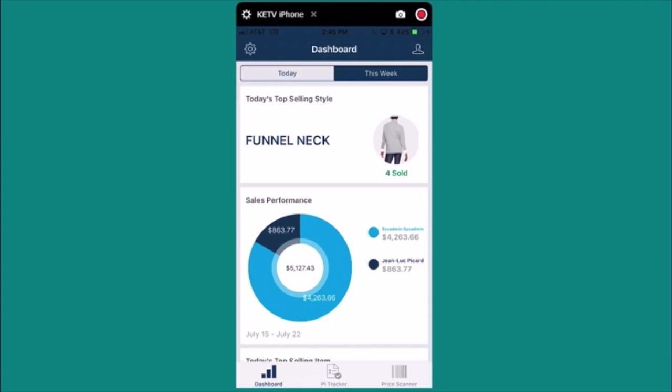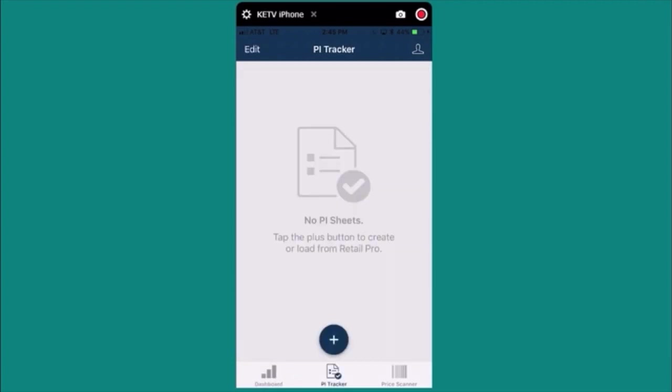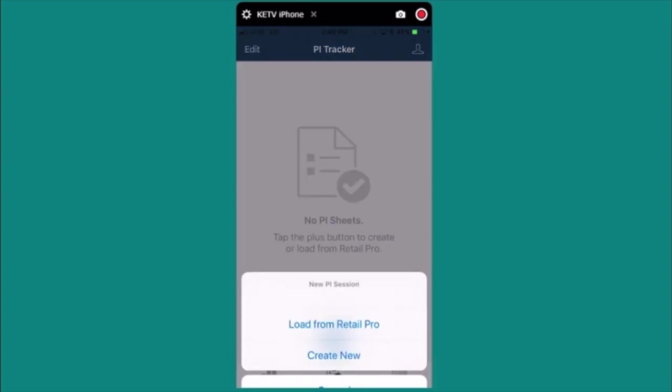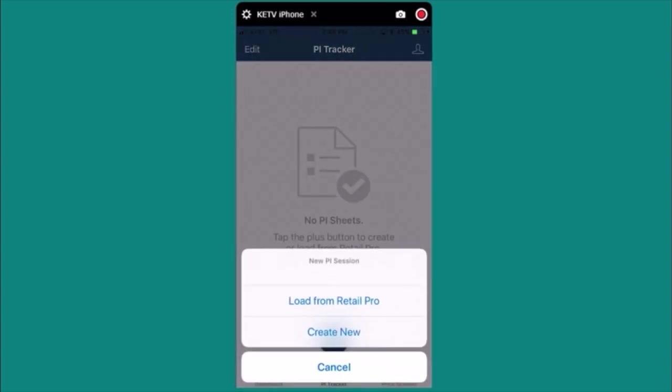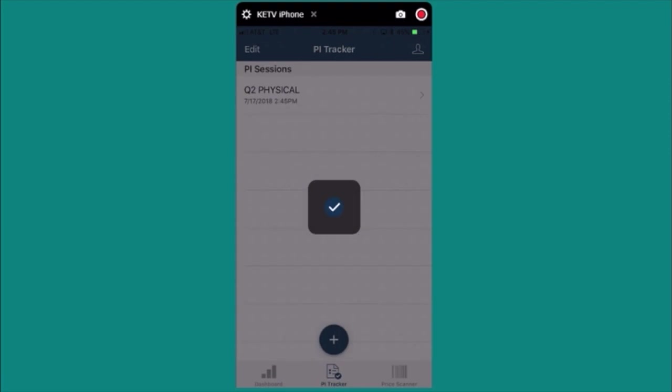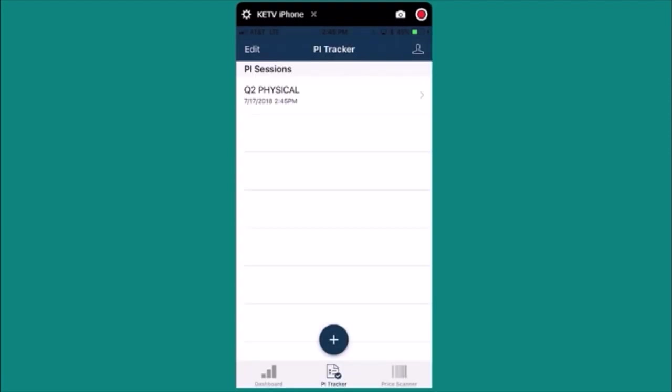I'll click on the PI Tracker tool on the bottom here. Click the plus sign and then let's load from RetailPro. The app will automatically load all active PI sheets.